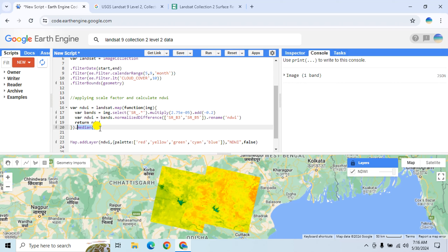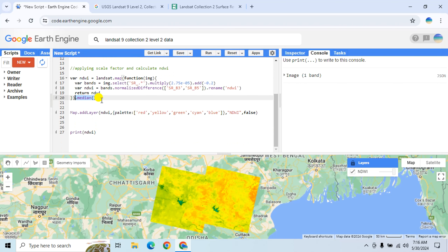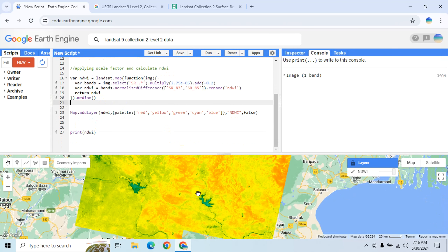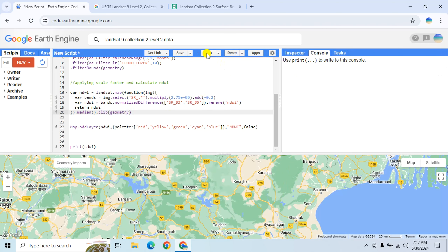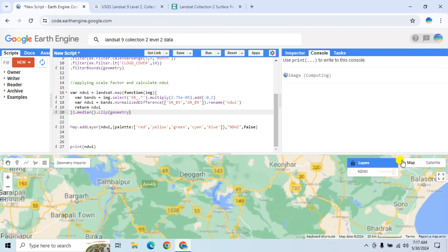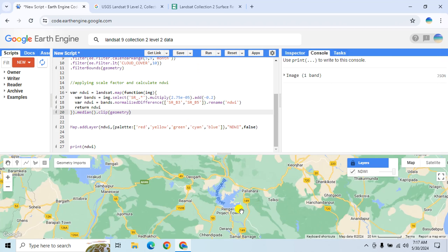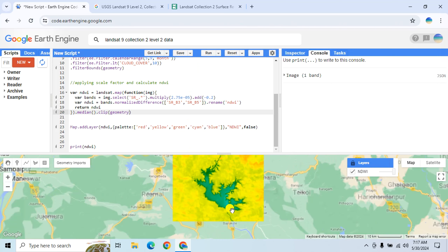This is especially useful in mountainous regions or areas with more cloud cover. You can also clip this area using the geometry by simply typing '.clip' and then passing the geometry, then click Run again.